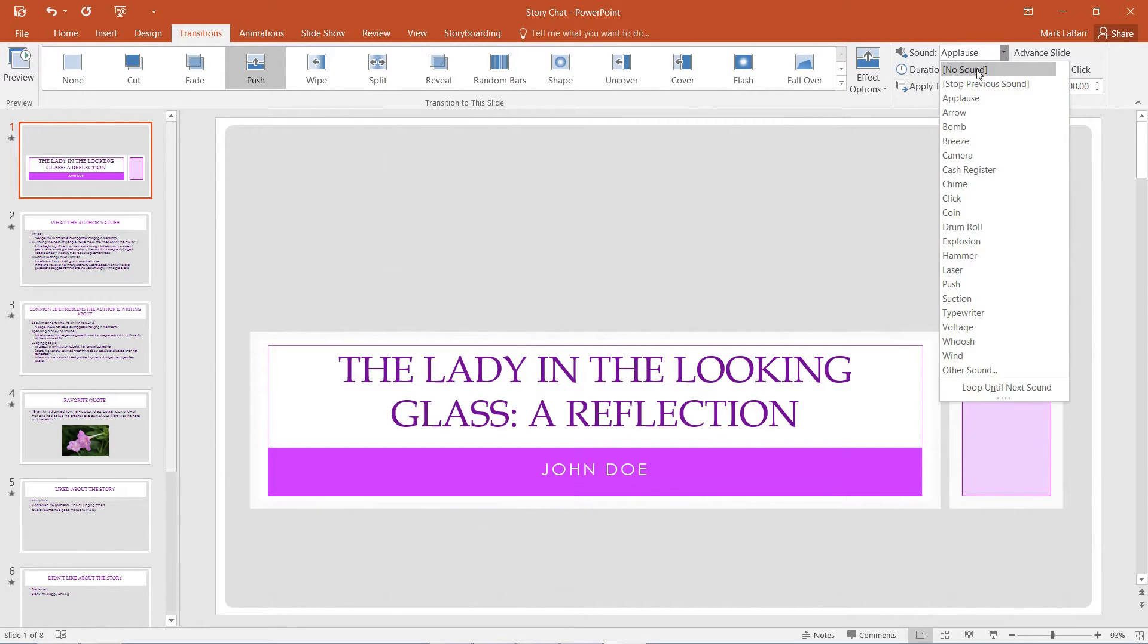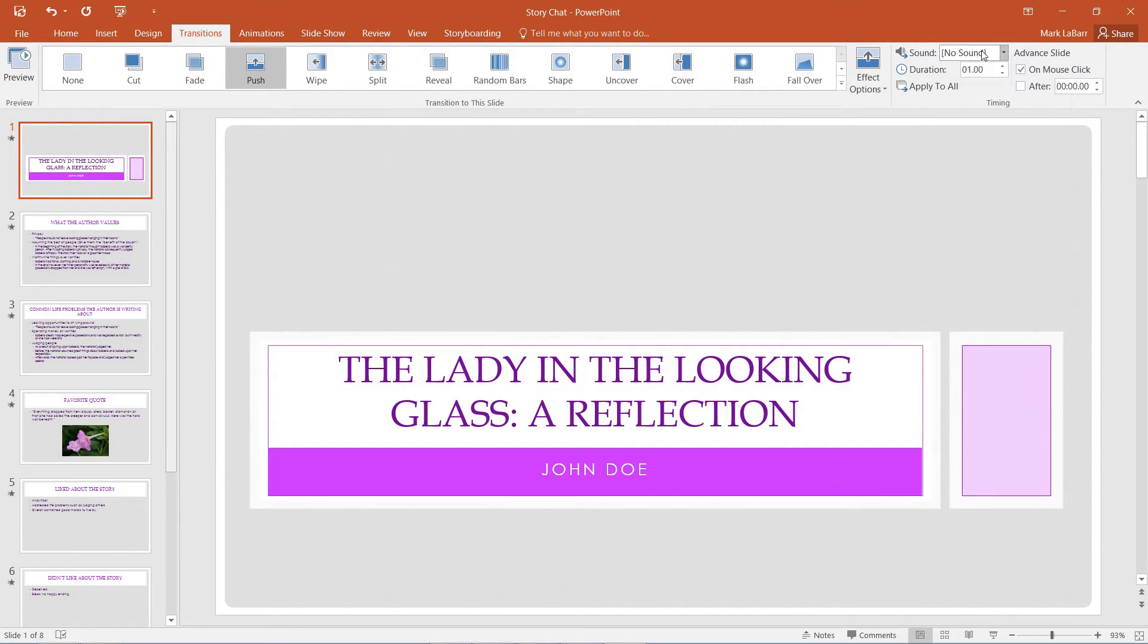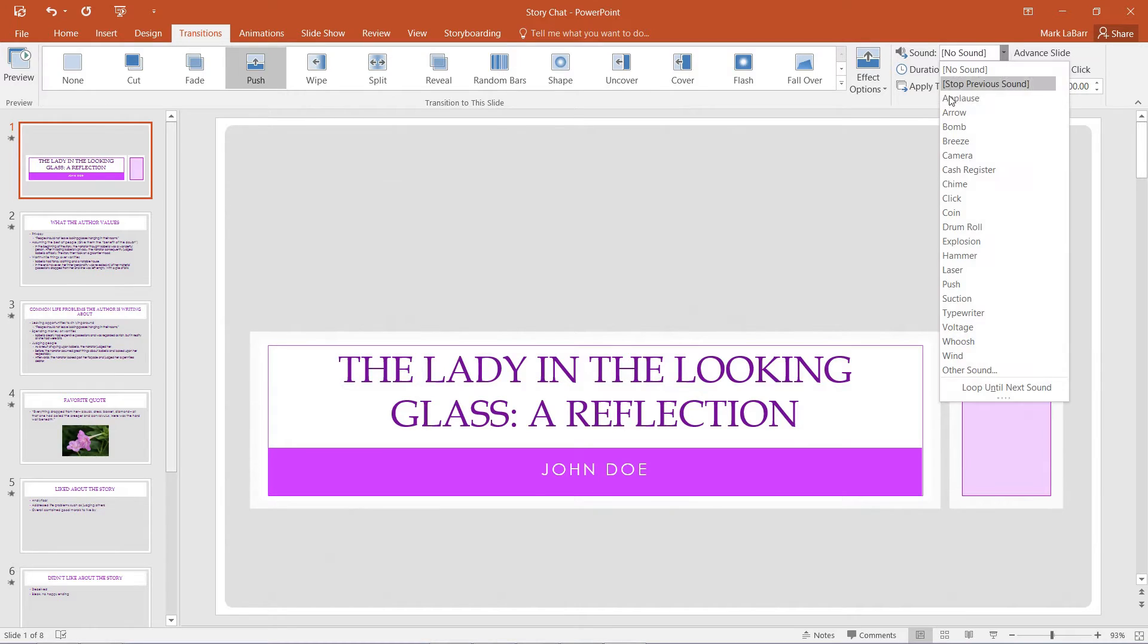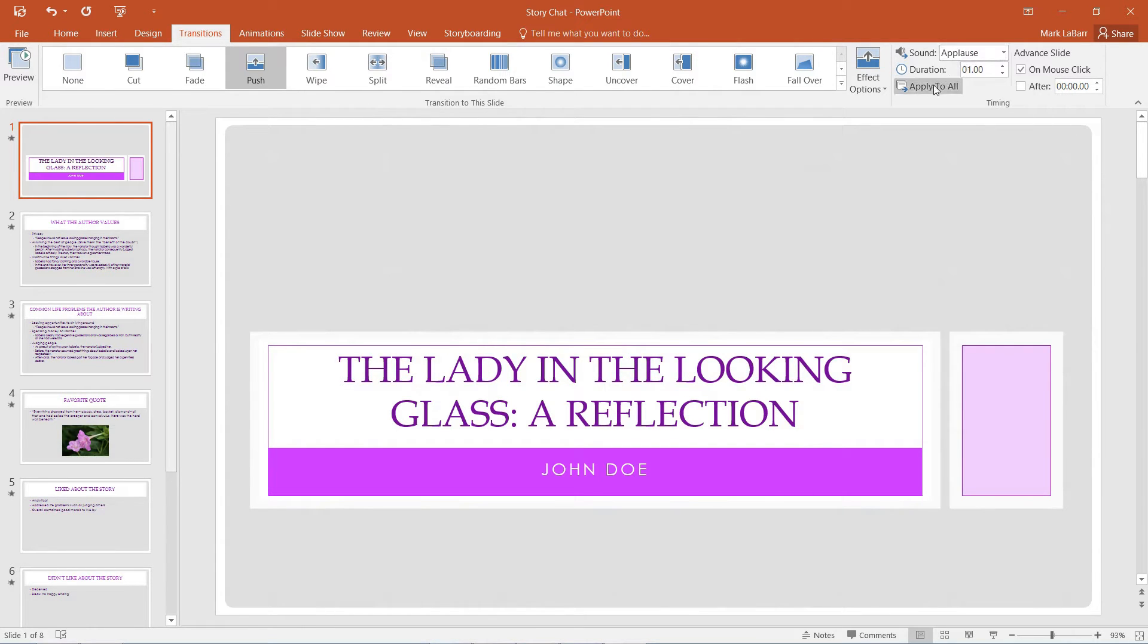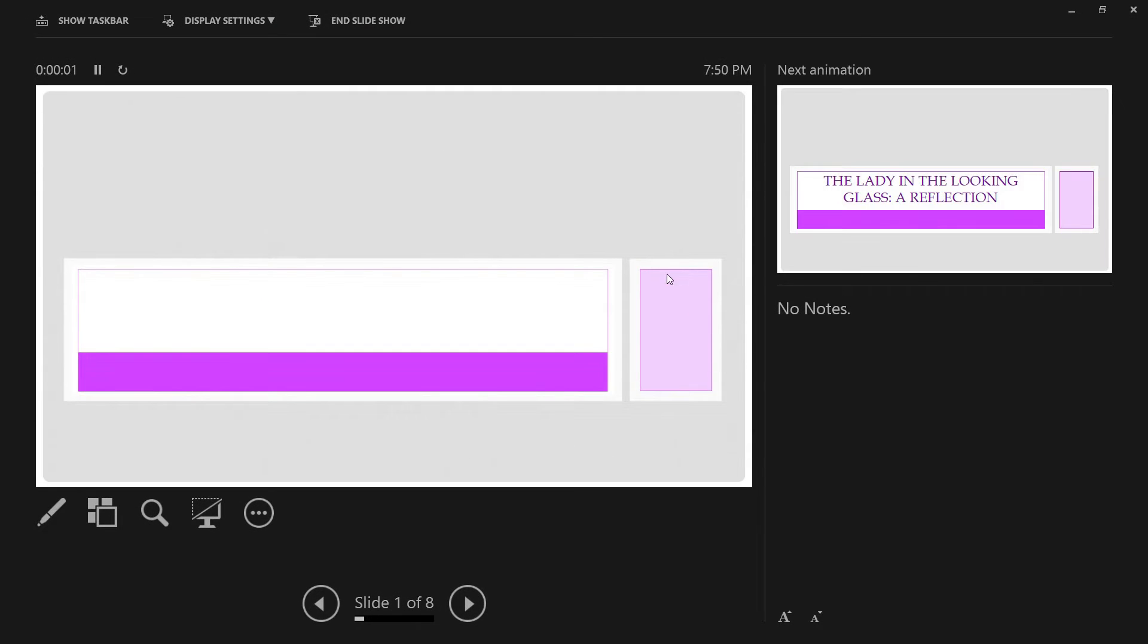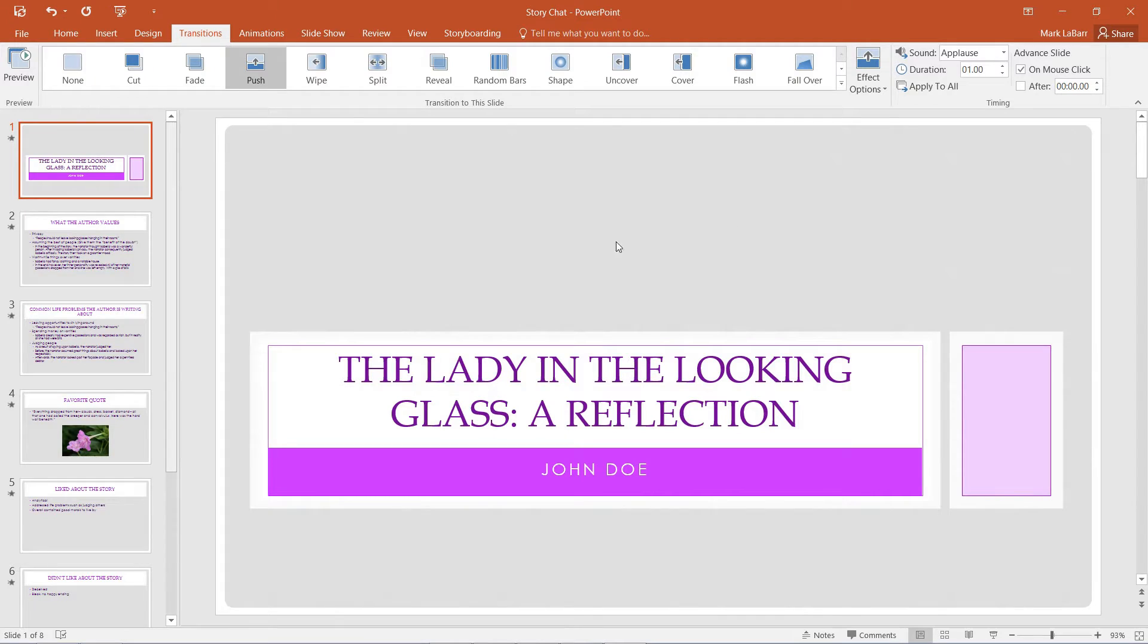That's done in the transition tab under this sound dropdown menu. For example, I could have some applause at the beginning on the first slide, and if we hit Shift F5, that will bring us to the current slide that we're on. F5 brings us to the first slide.